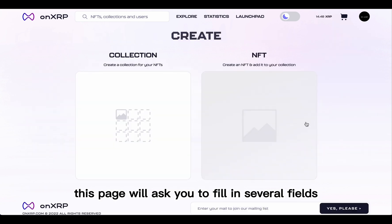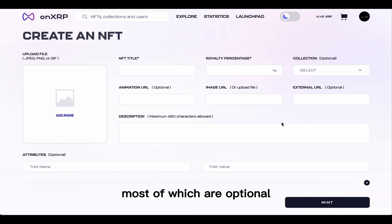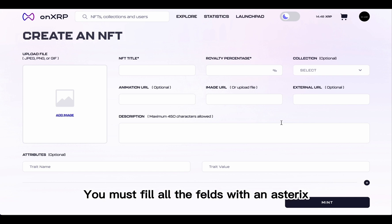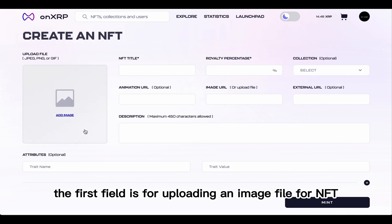This page will ask you to fill in several fields, most of which are optional. You must fill all the fields with an asterisk. The first field is for uploading an image file for your NFT.